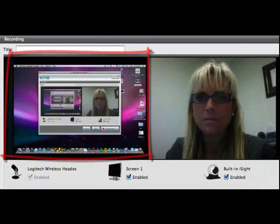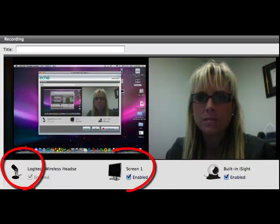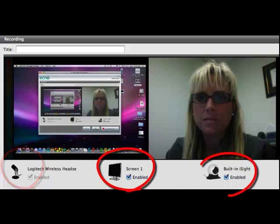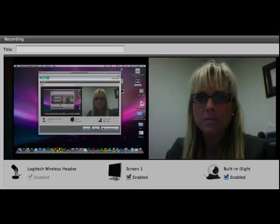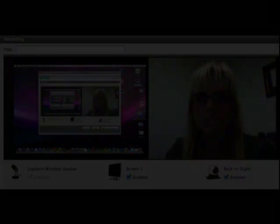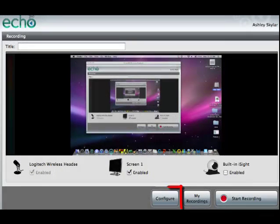Pictured is a view of your desktop. The checkboxes near the bottom enable audio, screen capture, and a video feed from your computer's camera. To configure your microphone, screen, or video, select the Configure button below.